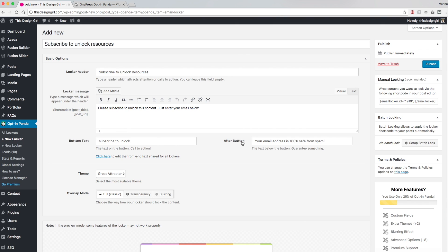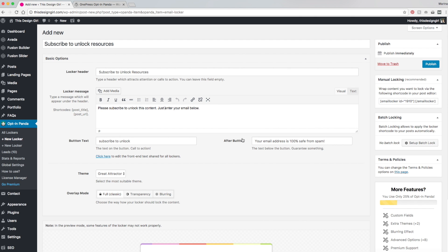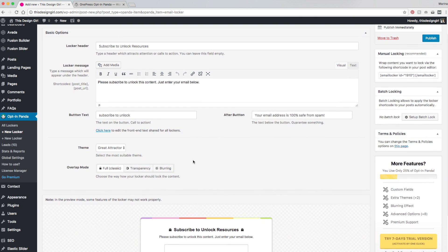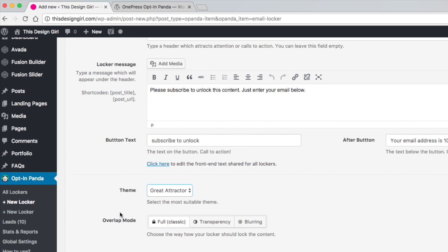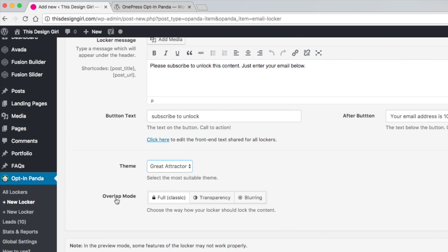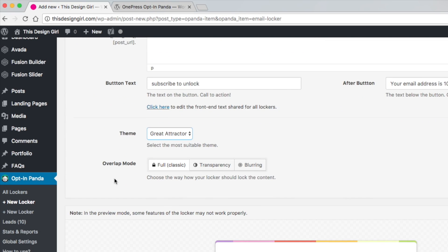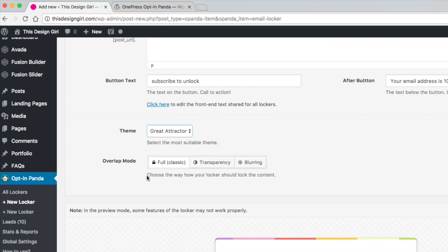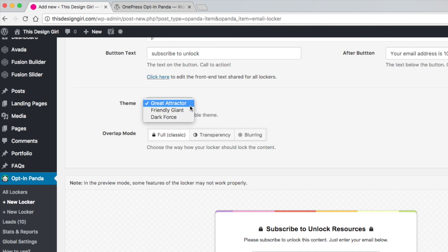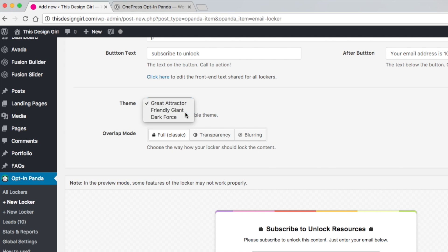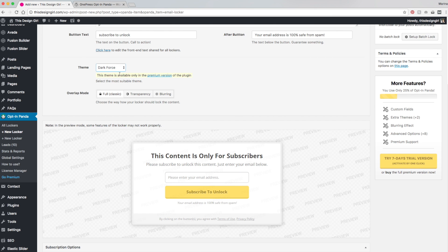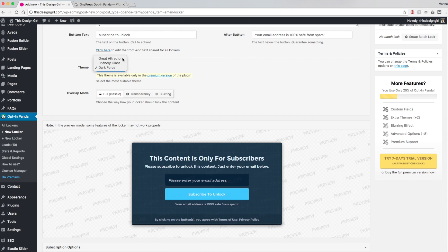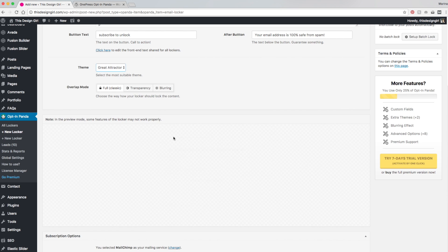And then after button, your email is a hundred percent safe from spam. So this is how it looks down here. So with the free version of OptinPanda, you only get one theme. If you upgrade to the premium theme, you can get these other two themes here. So because I'm doing the free theme, I'm only able to do the great attractor, which is this one right here.